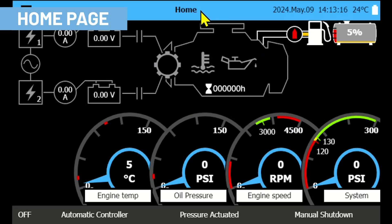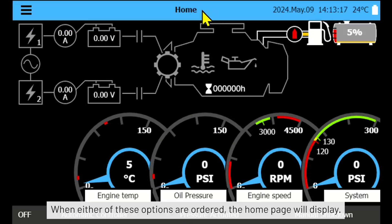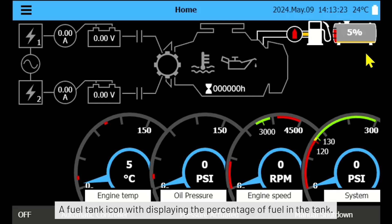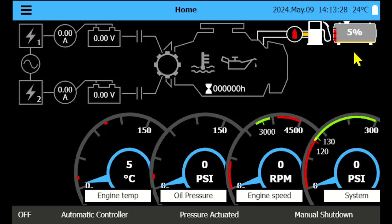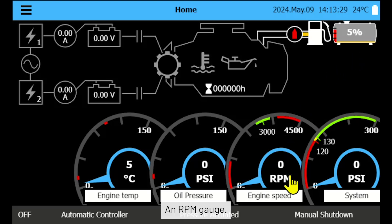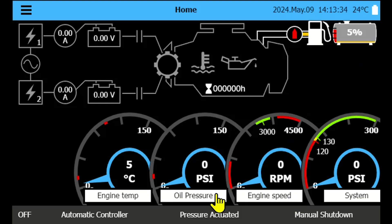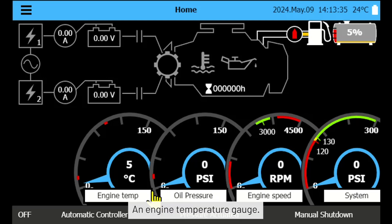When either of these options are ordered, the home page will display a fuel tank icon showing the percentage of fuel in the tank, an RPM gauge, an oil pressure gauge, and an engine temperature gauge.